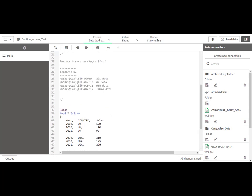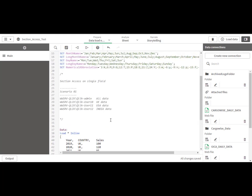The scenario is: user 10 will see only UK data, user 11 will see USA data, and user 12 will see India data, whereas Qlik Admin will see all data. So let's start.